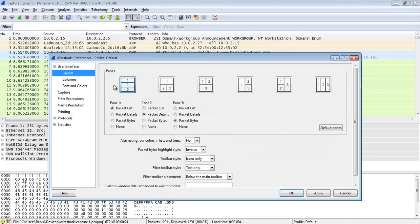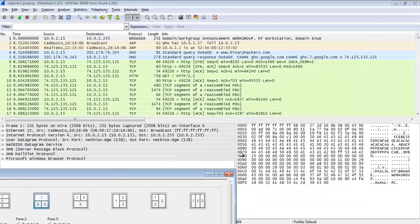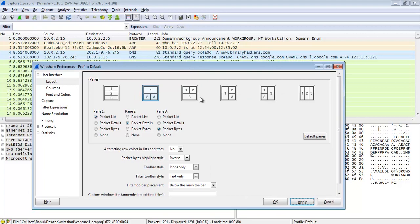Go to the layout option. This is the pane size and pane format of Wireshark. The default is the first one — panes one, two, three. Suppose I change it to the second one and click Apply. You can see the packet byte pane moves to the right side and the packet detail pane moves to the left side. You can change the panes like options two and three.